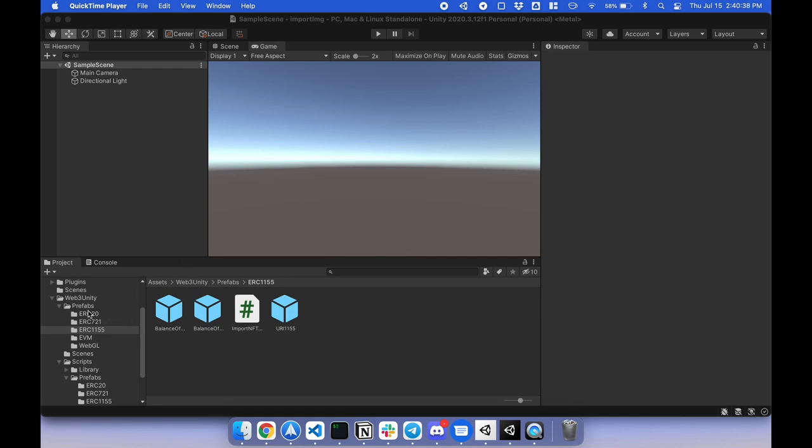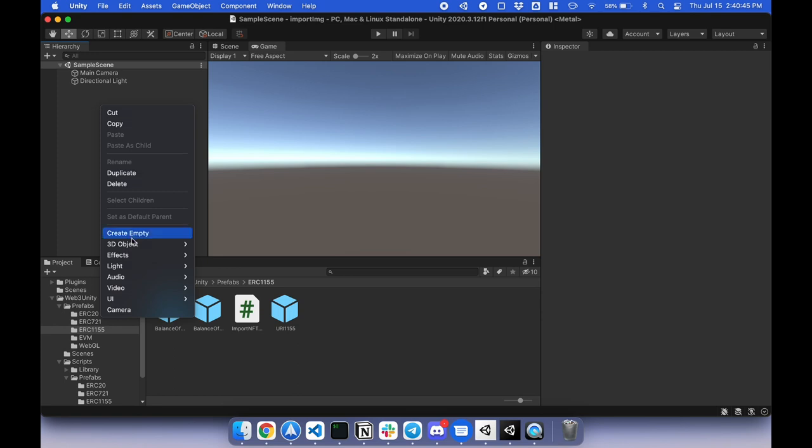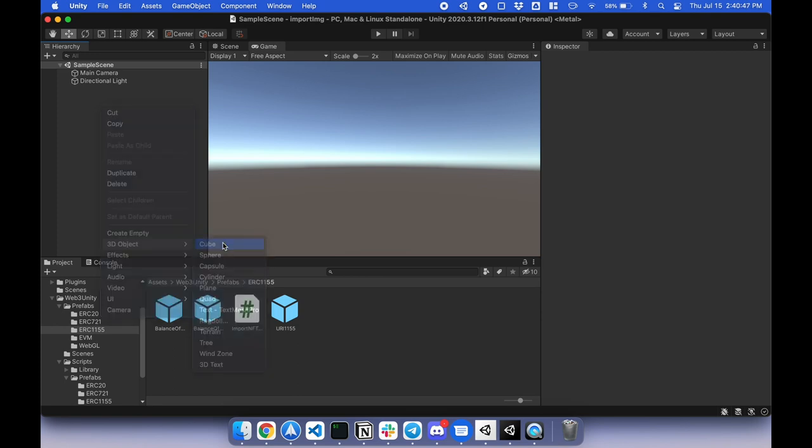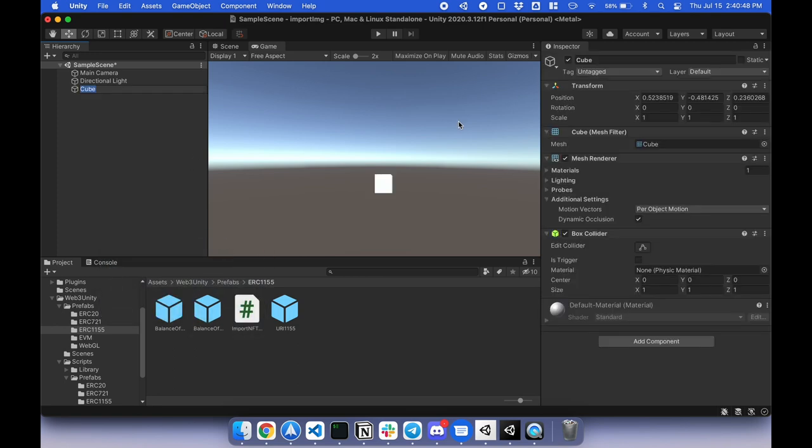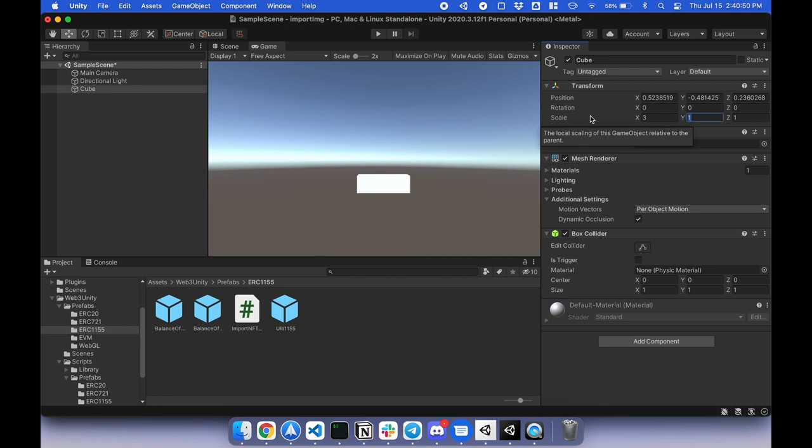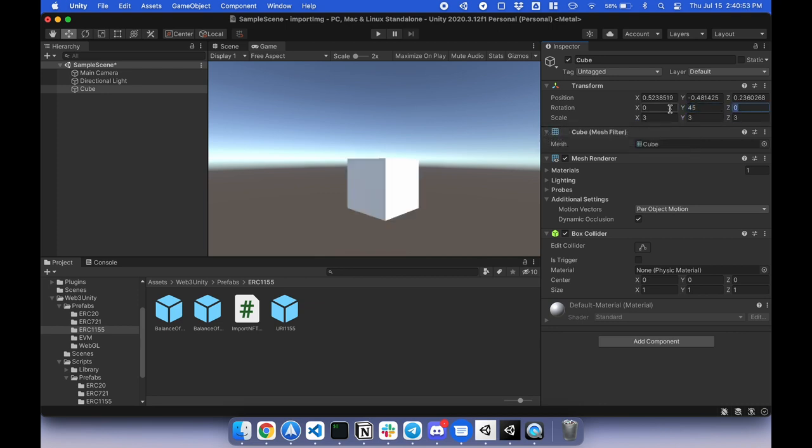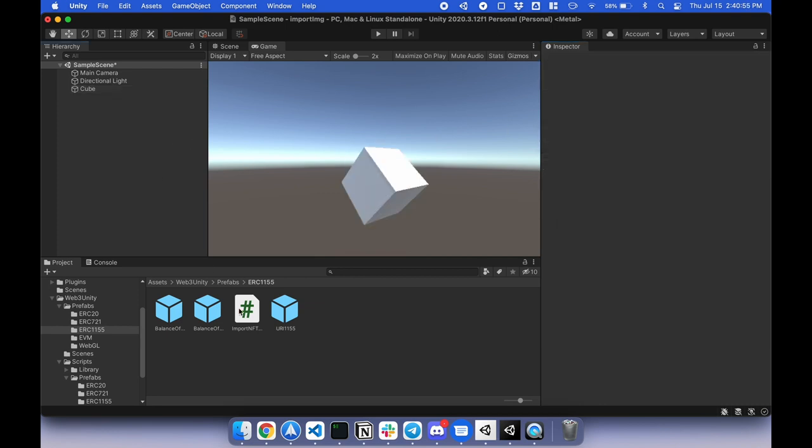I installed the SDK and under prefabs ERC1155 there's a script called import NFT. We'll get to that in a bit. I'm going to right click, 3D object, cube. I'm going to scale up the cube a little bit, rotate it so you can see the different sides, and drag the script into the cube.